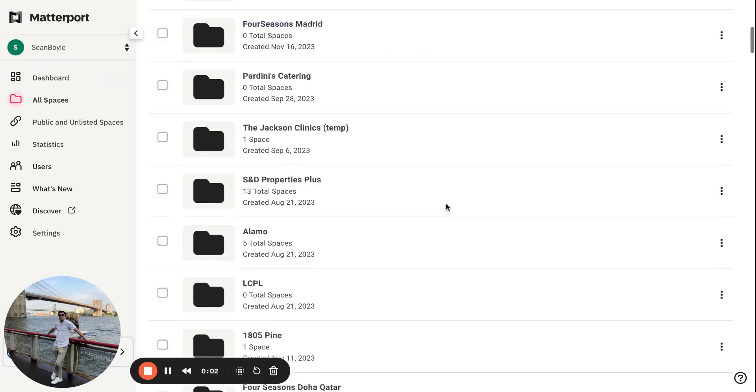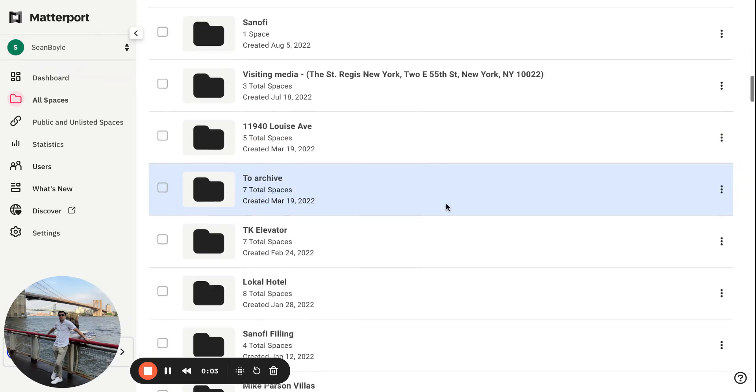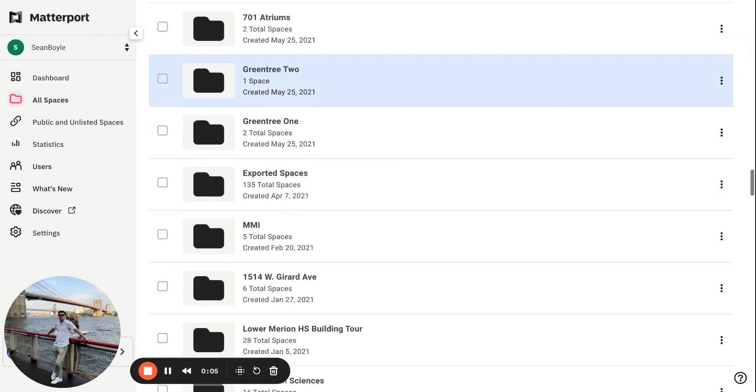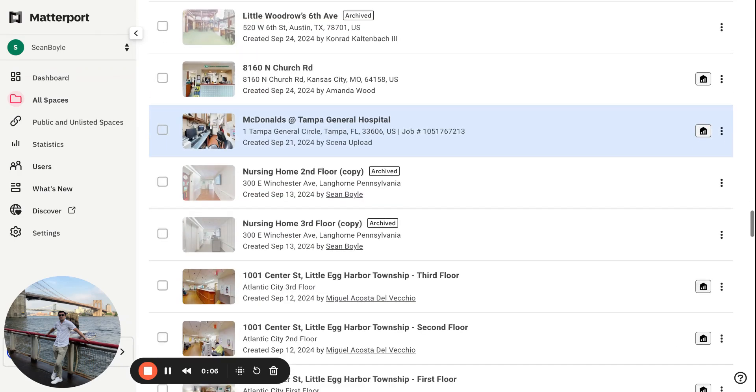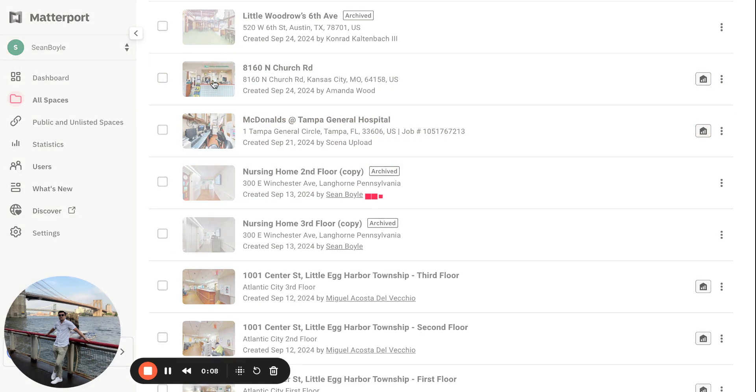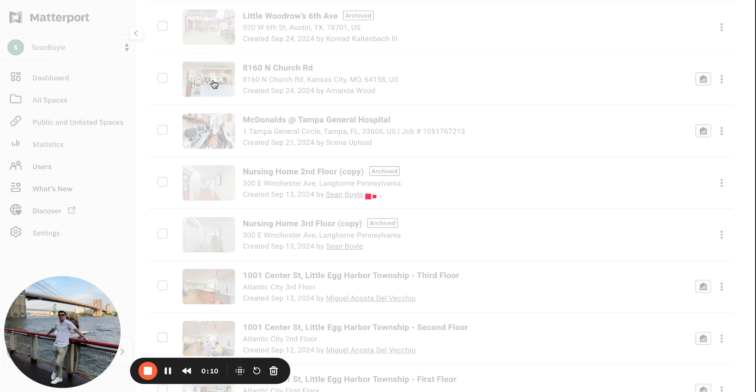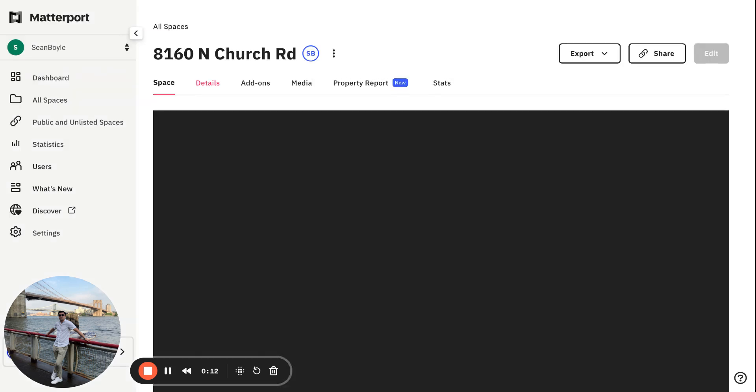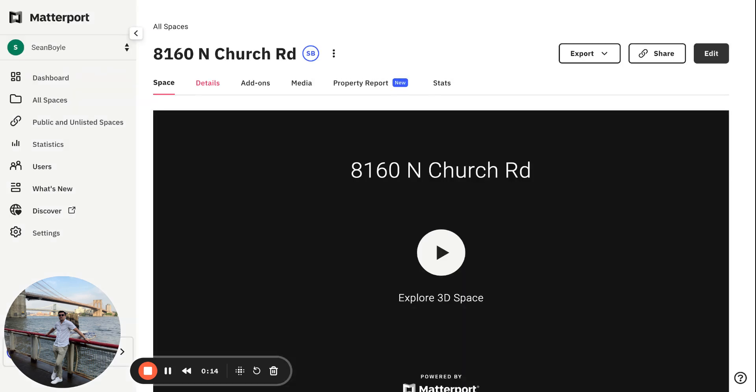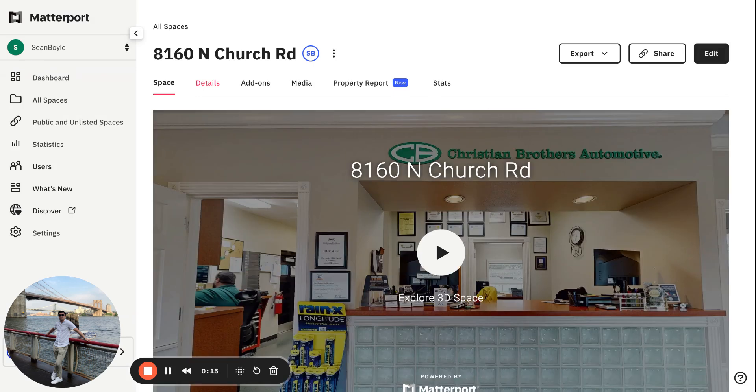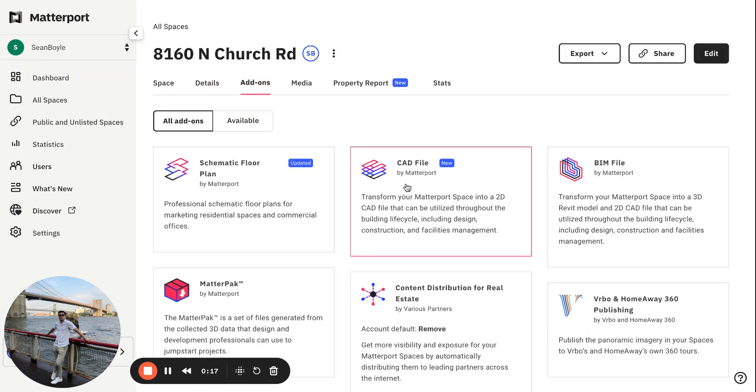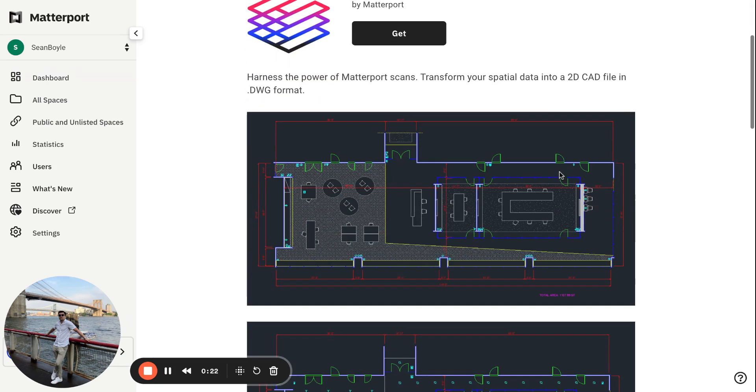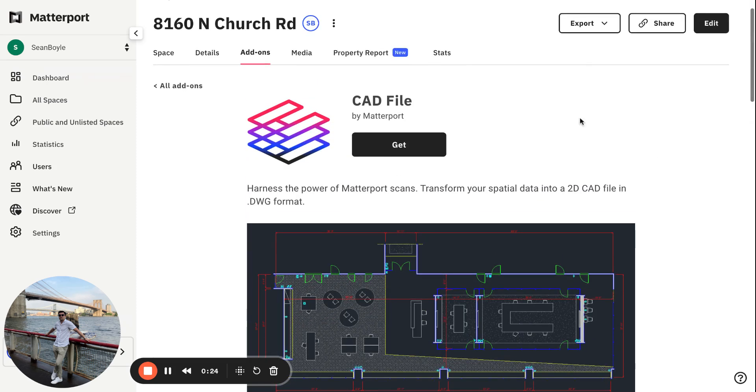What's going on everybody, Sean with Momentum 360 here. In this video, what I want to do is show you guys how you're able to, if you're a contractor, someone in the construction industry, real estate development, etc., get CAD files from Matterport virtual tours. This is actually something that Matterport